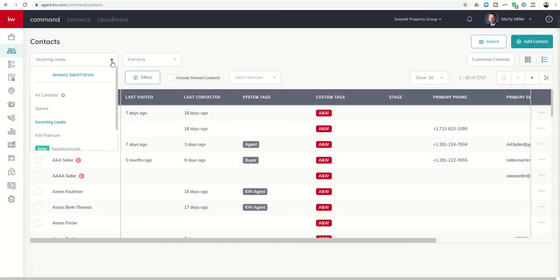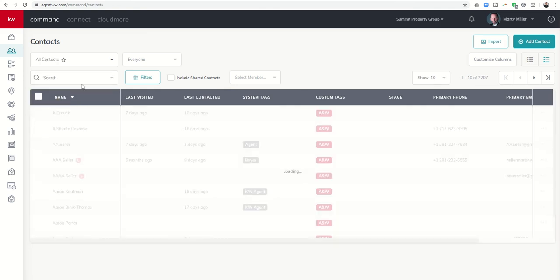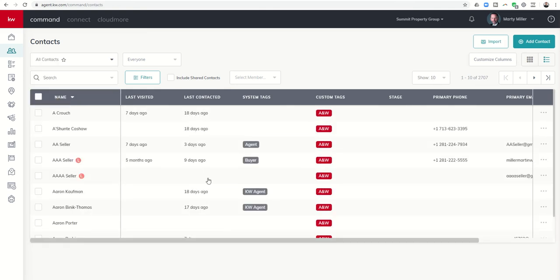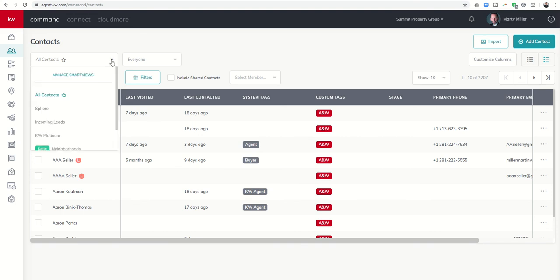Once you have that smart view, traditionally, this is your all contacts view. This is traditionally what you're going to see when you log into your KW command account and get into contacts. If you click on this drop down box, you will see that you should now have a new smart view that you created based upon the name that you created. So mine is called incoming leads.